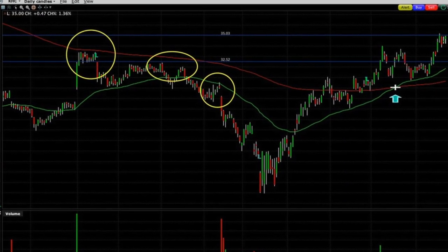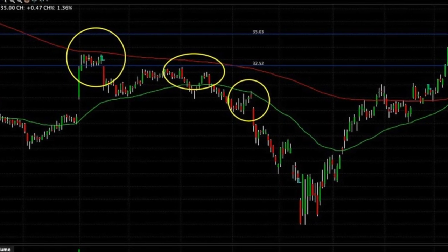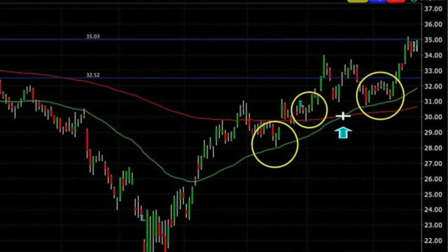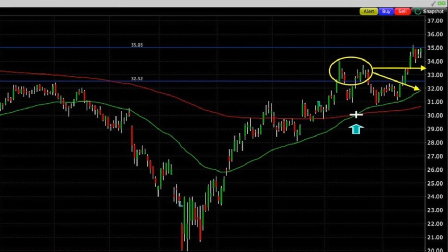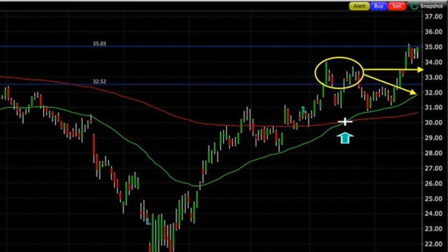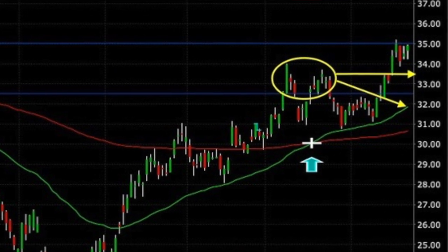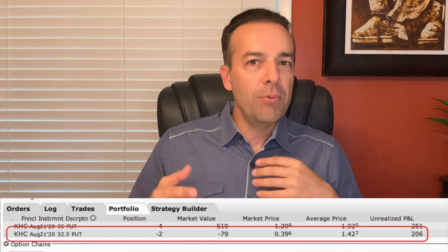Moving averages tend to act as magnets and trampolines. Notice how when Kraft Heinz was in a downtrend, the 50 and 200 moving averages seemed to pull the stock price back to them from time to time, but once the stock price reached them, it tended to bounce off of them like a trampoline and push back down. Now that Kraft Heinz is in an uptrend, that 50 moving average again seems to pull the stock back to it from time to time, and once the stock reaches that moving average, it tends to bounce off of it. Right now, the 50 moving average seems to be a nice place where the stock might find support and bounce higher. As such, I would expect Kraft Heinz to try and come back down, possibly getting as low as $32 per share or where the 50 moving average is currently at.